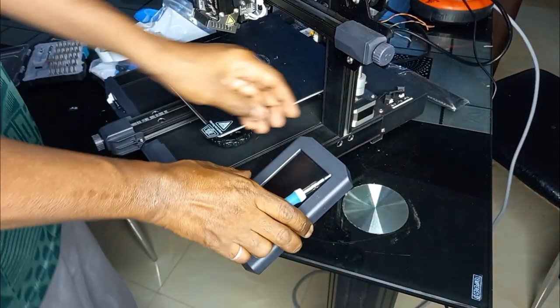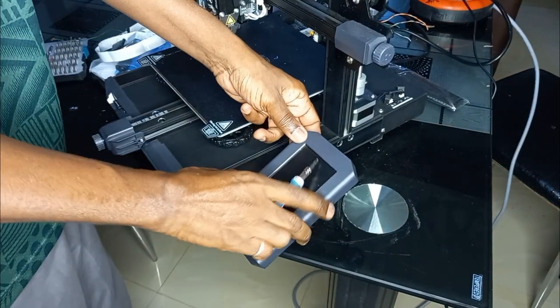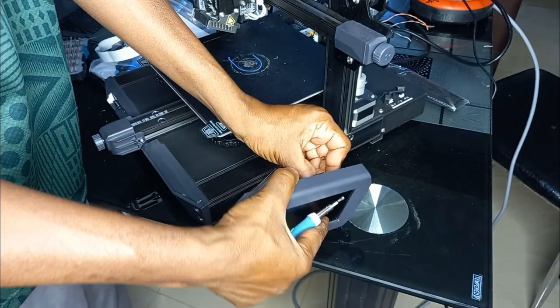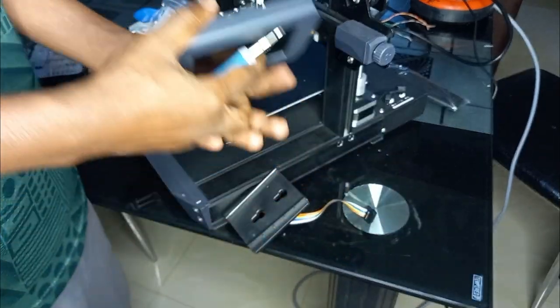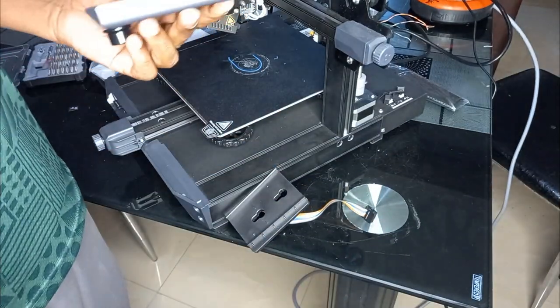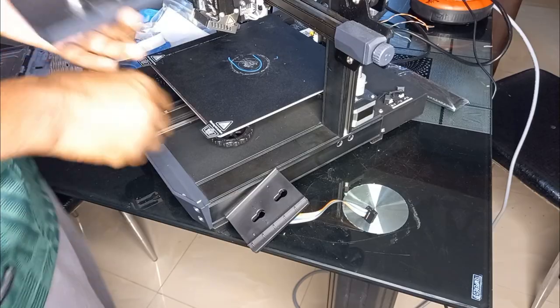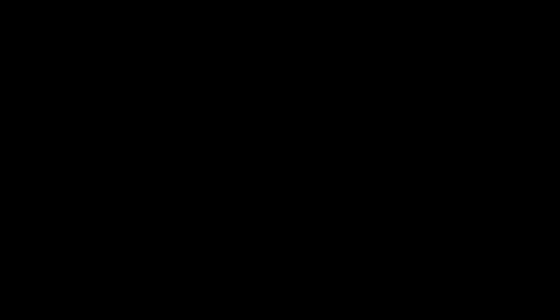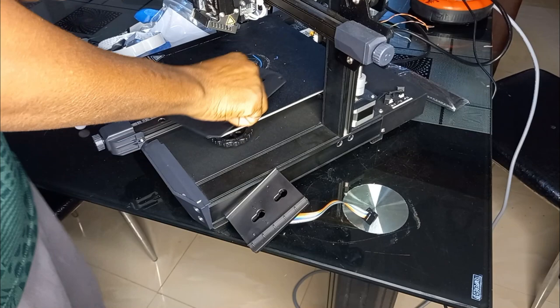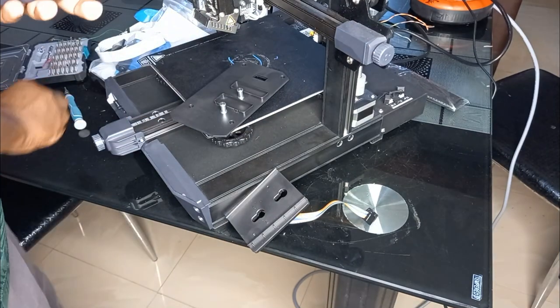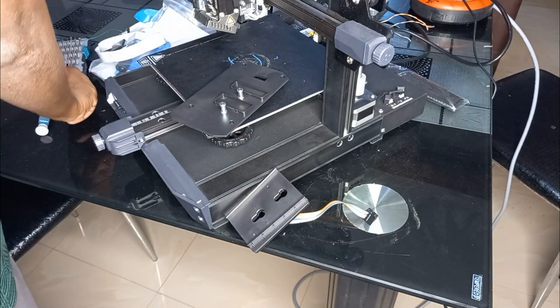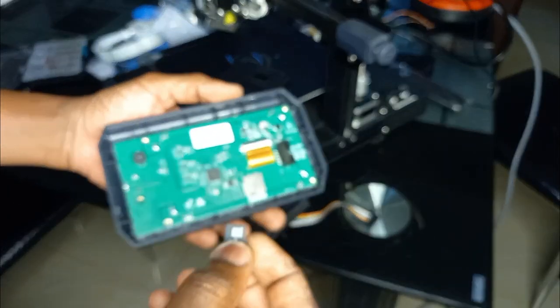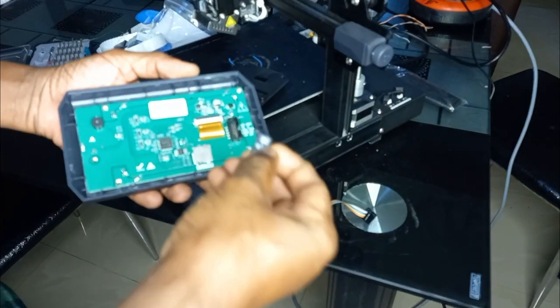Now I unplug the SD card and then I open it. Now I insert the SD card in its slot.